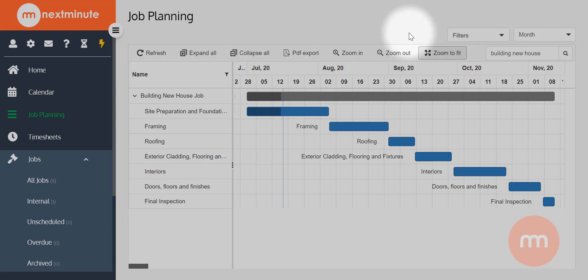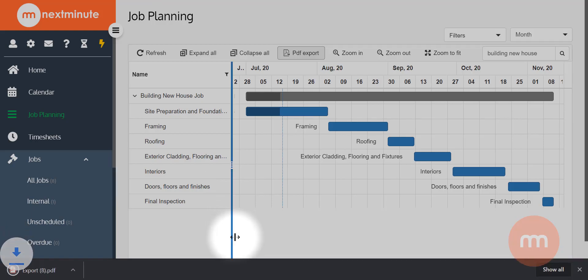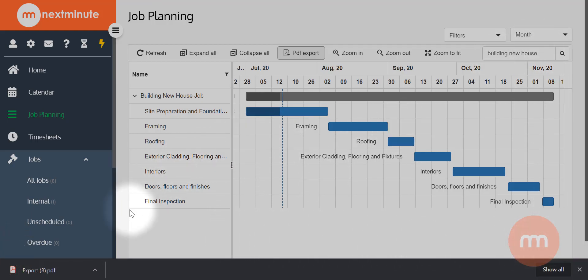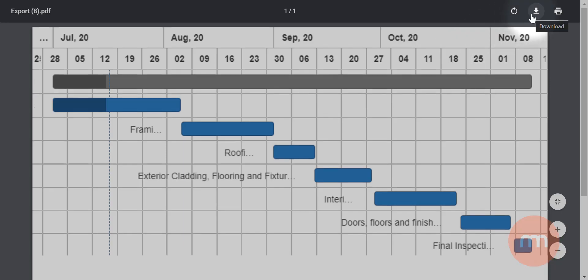I'll search building new house again and make sure it's on zoom to fit. What I want to show you is the PDF export, which is extremely useful if you need to communicate the stages of a job to a contractor or your client — showing expected stages, how long they'll take, start and finish dates. Simply click PDF export and it generates a PDF based on whatever the current view is. You can then download and send it to anyone you need, or print it for a physical copy.